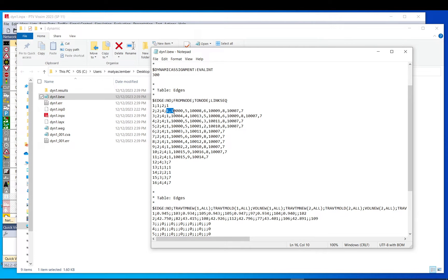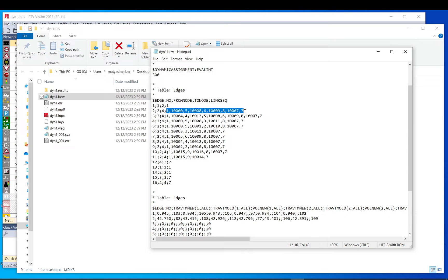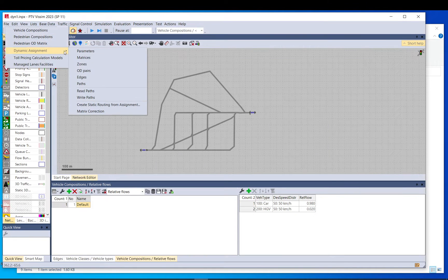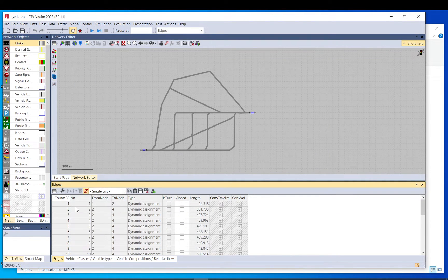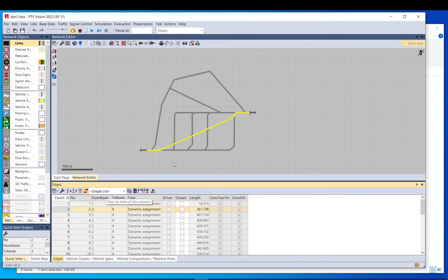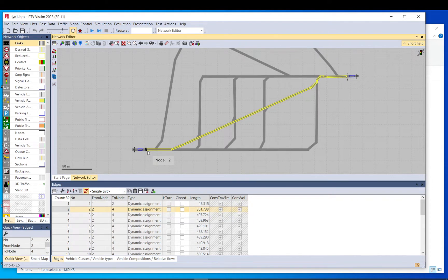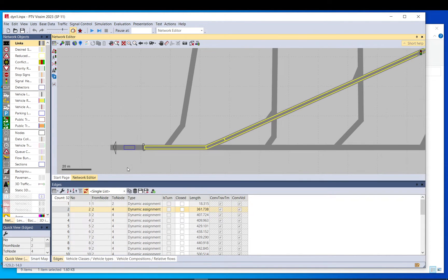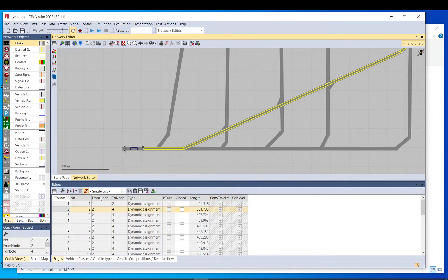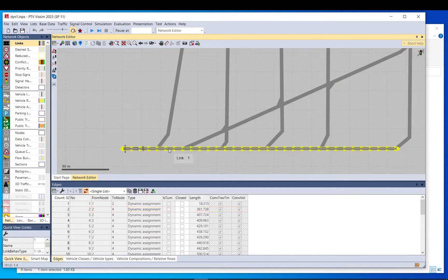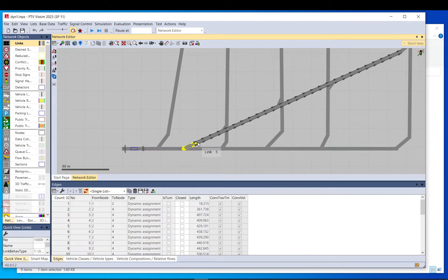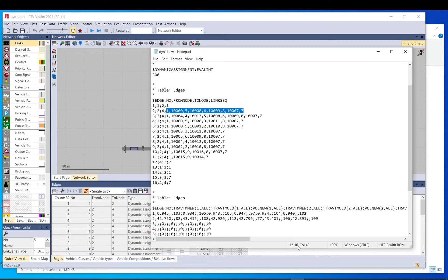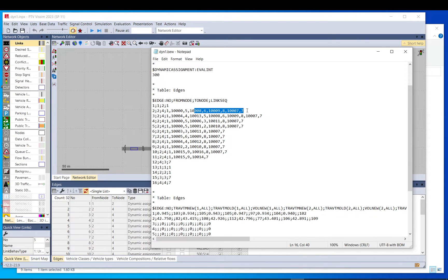But if it is a longer one which has multiple links, then this is the link sequence. So if we take this as an example, if we check edge number two, traffic, dynamic assignment, edges, so number two is this one. So if you check edge number two, this is link number one, then 10,000, then five, and so on. So one, 10,000, then five, and so on, the others.